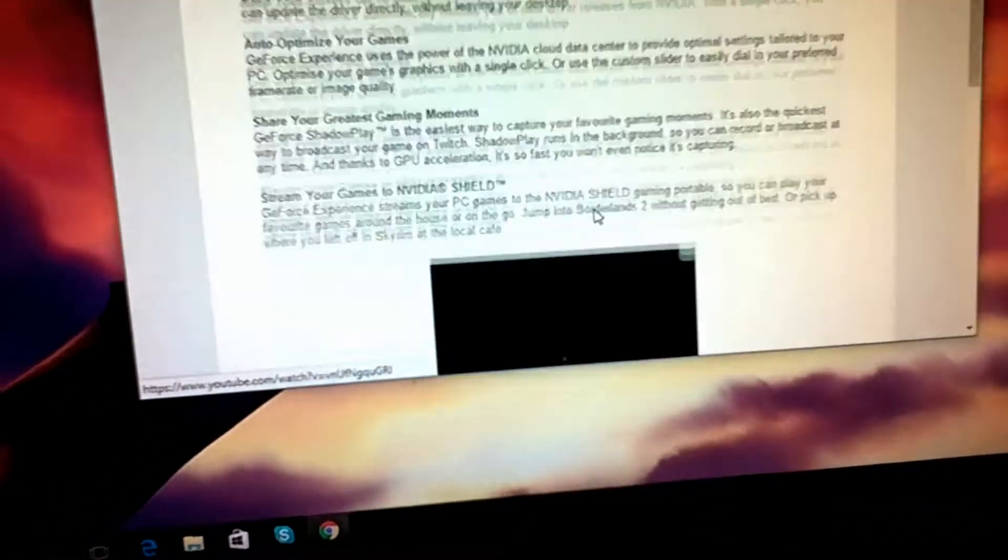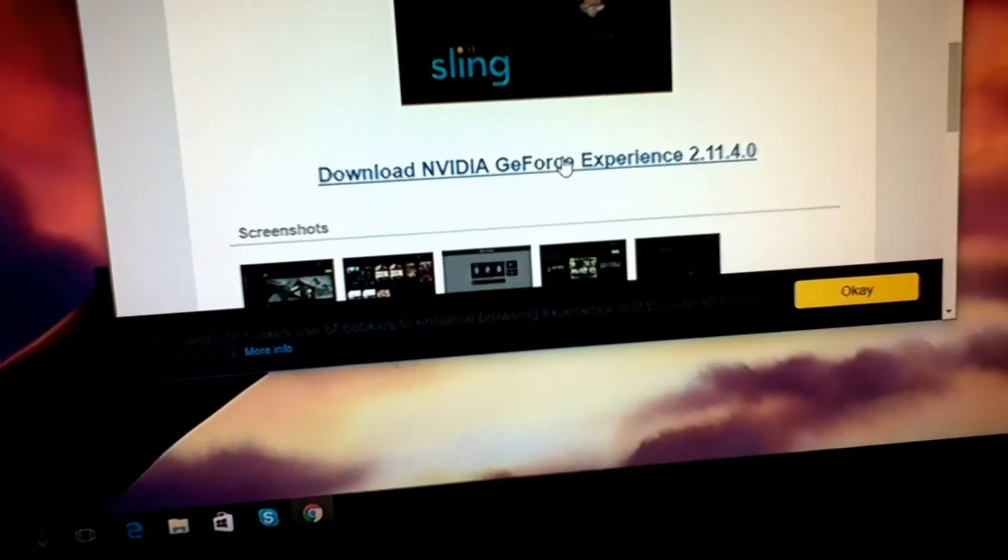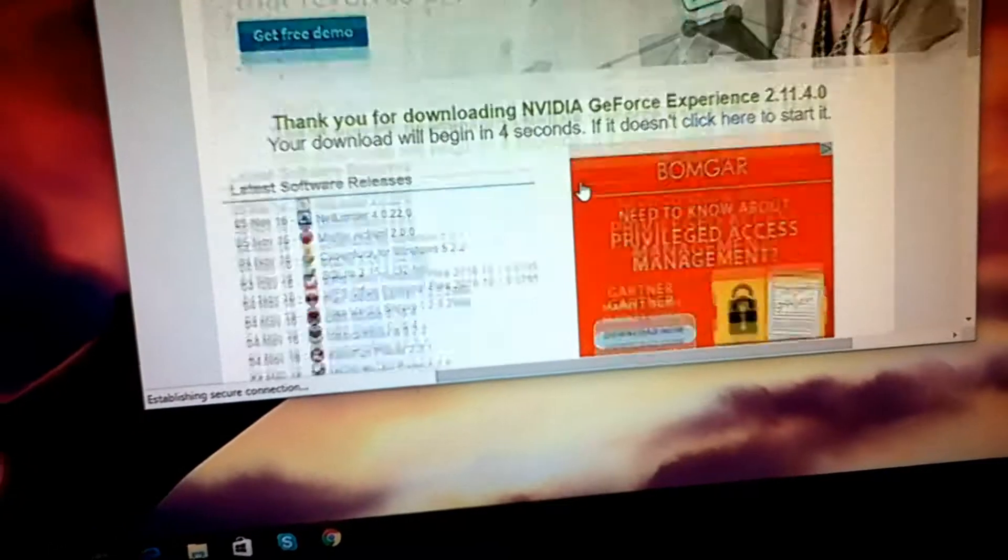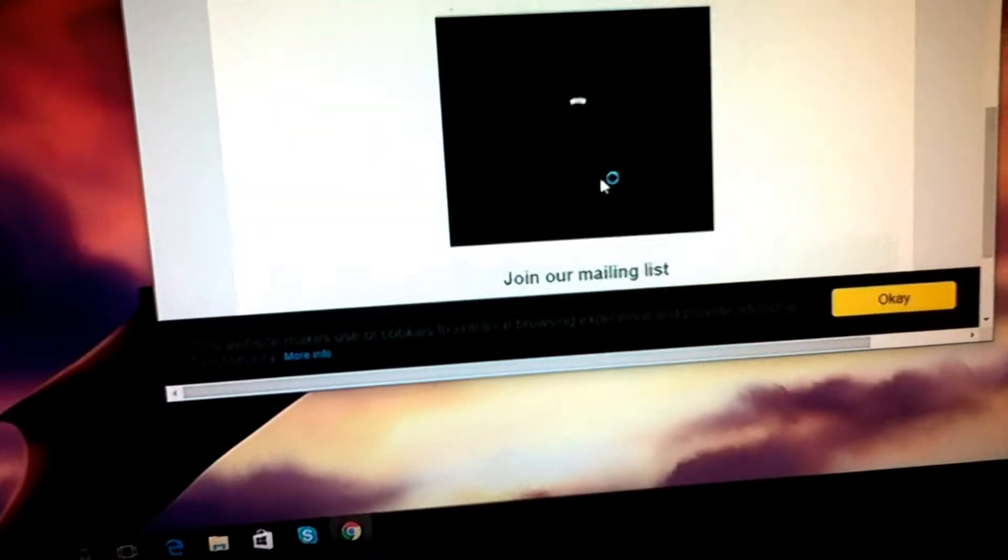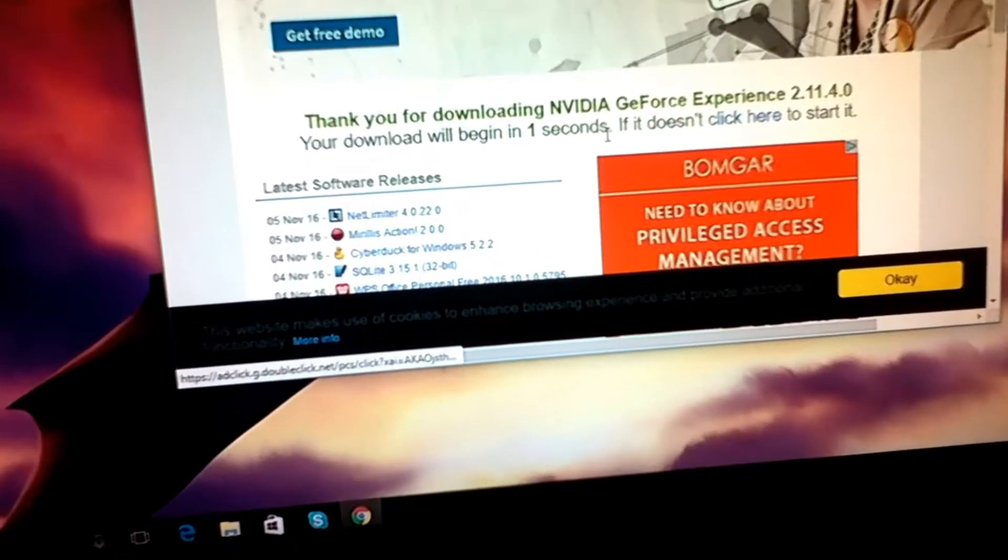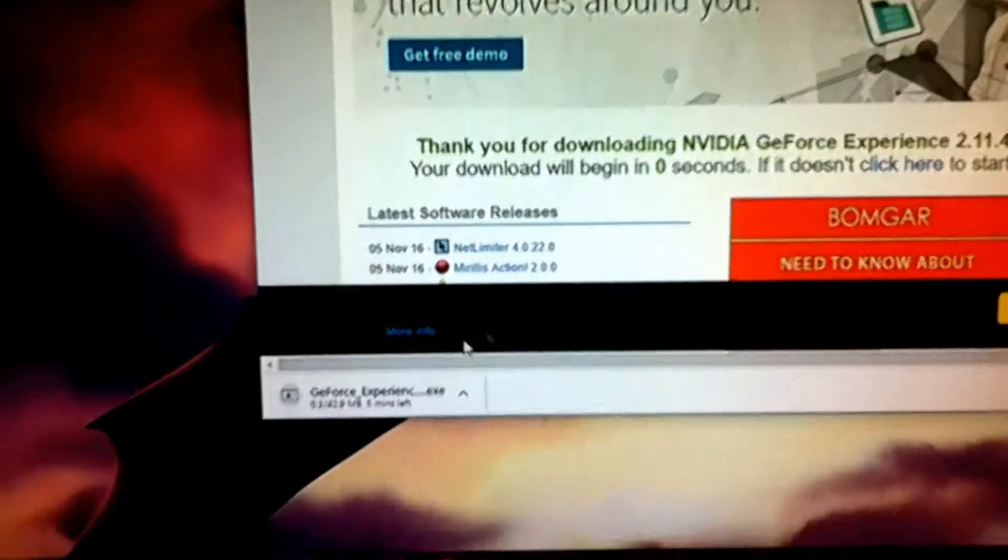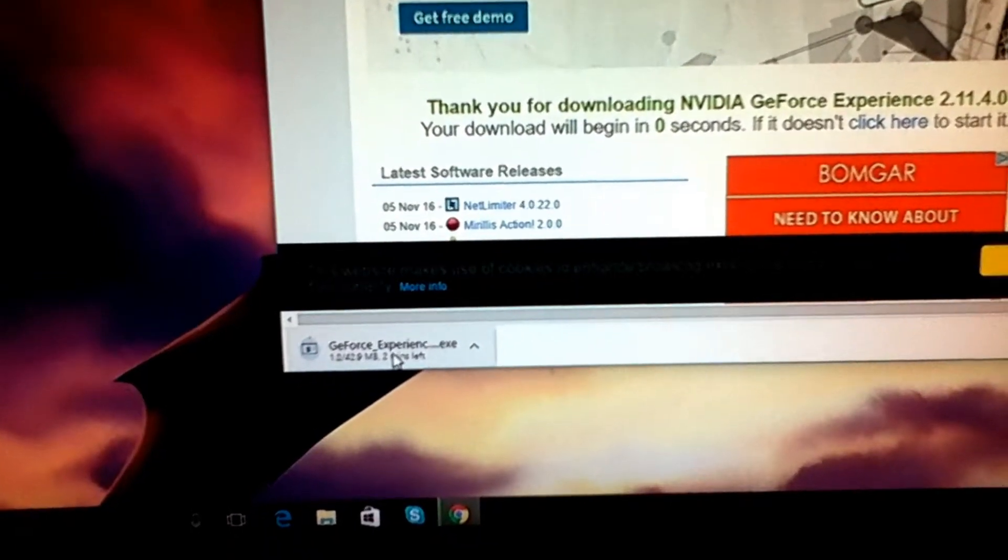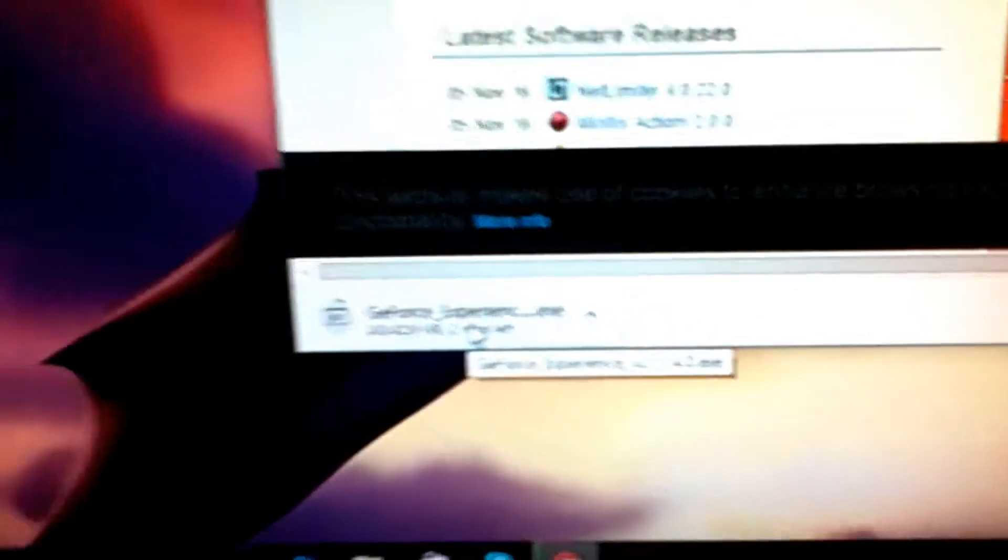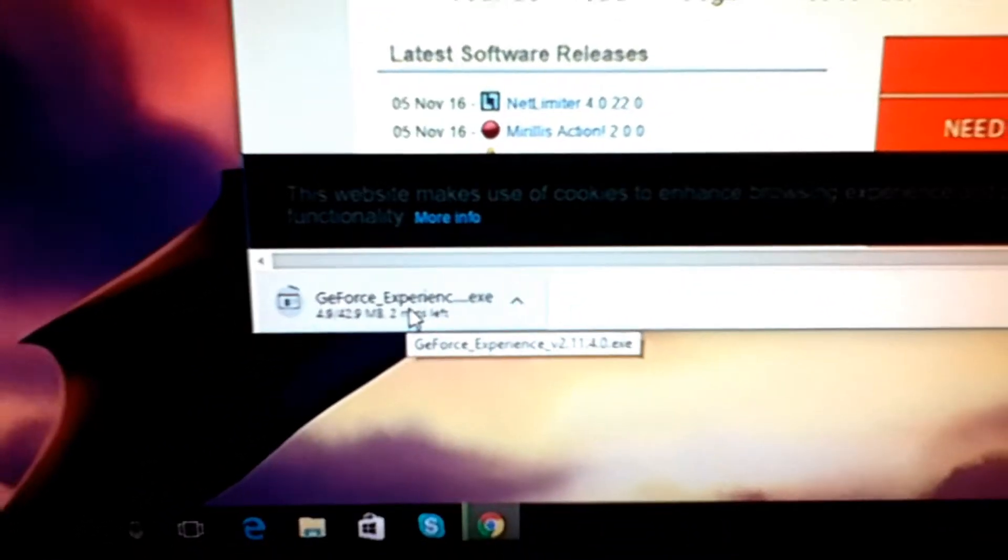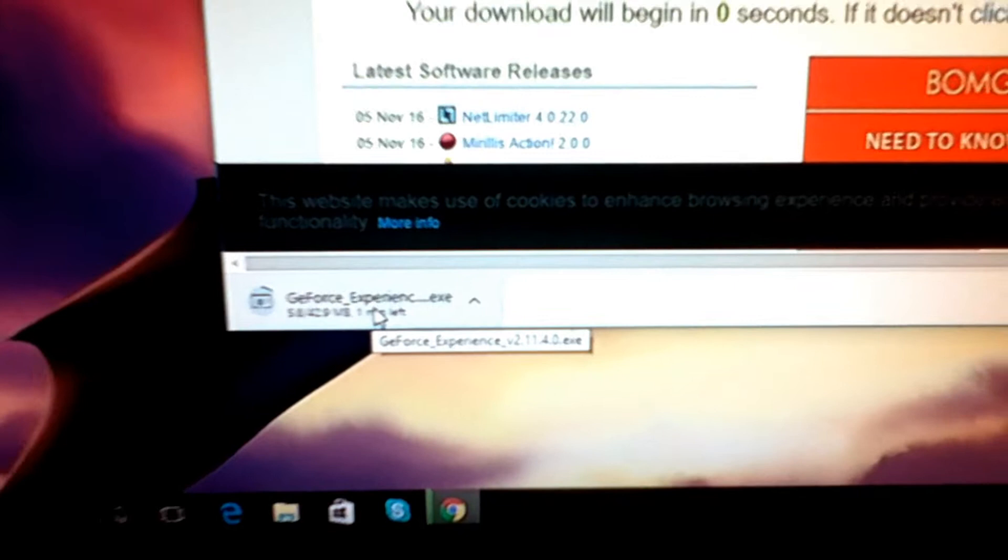And you're going to download that down here. I want to download this so you can see that I downloaded it. It's down here, there it is. And download it right here. Let it download. It doesn't take very long.